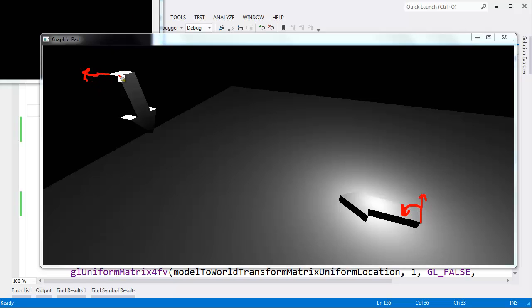In the next video, that's what we're going to do — concentrate on getting our lighting to work correctly no matter how this arrow is translated or rotated. We'll be right back.